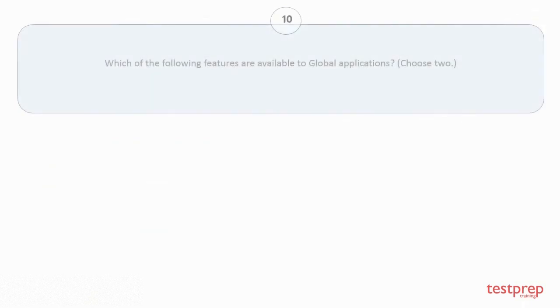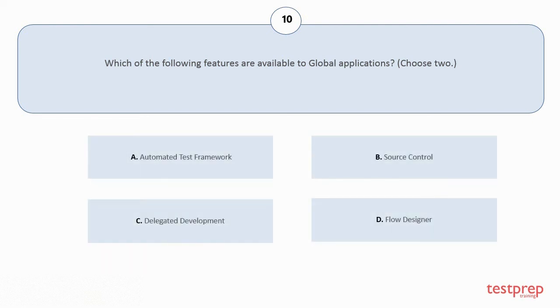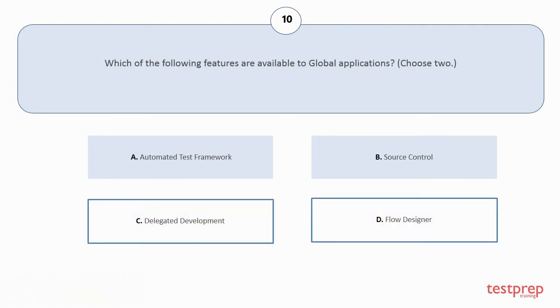Question number 10: Which of the following features are available to global applications? Choose 2. Your options are: a) Automated test framework, b) Source control, c) Delegated development, d) Flow designer. The correct answers are option c and d.